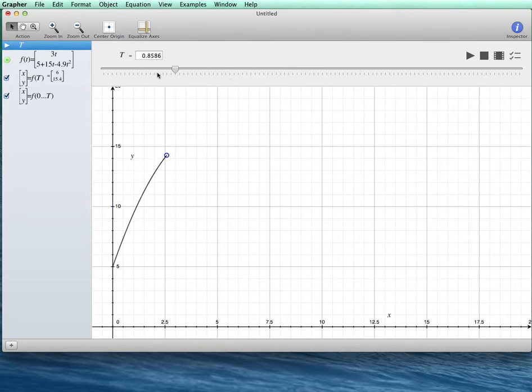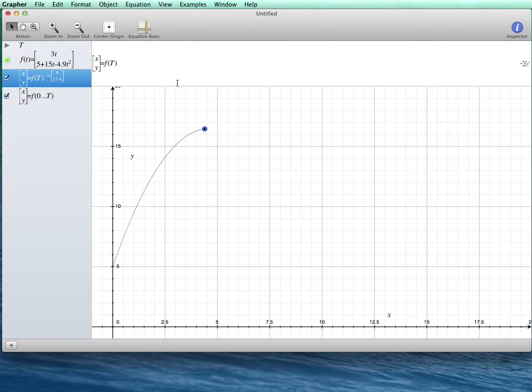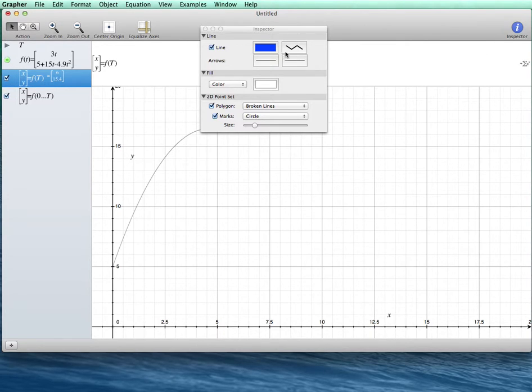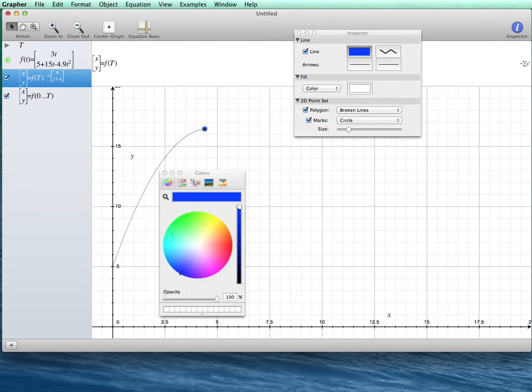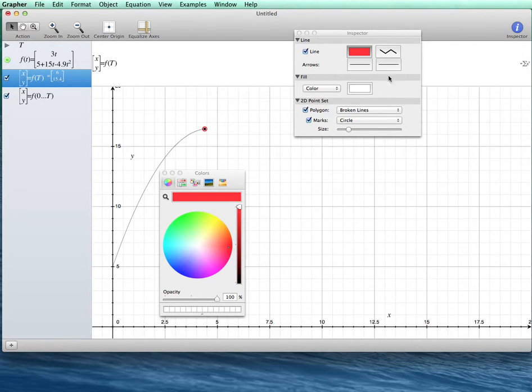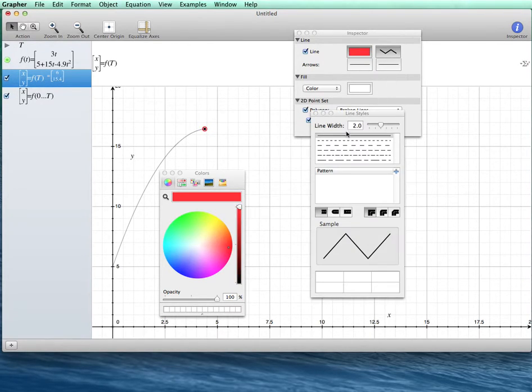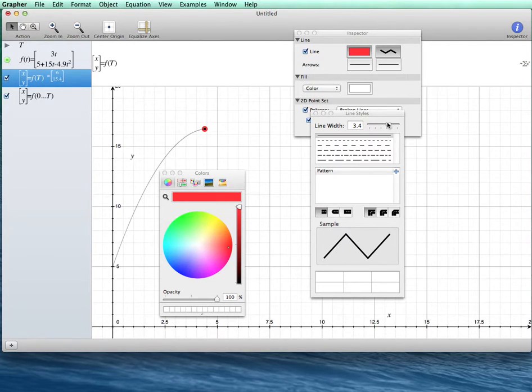What I want to do now is if I wanted to change some of this around, I would just go to the inspector, and I can change the color of the ball here if I want. I could change my line properties, or the properties for the ball. I can make the ball wider.